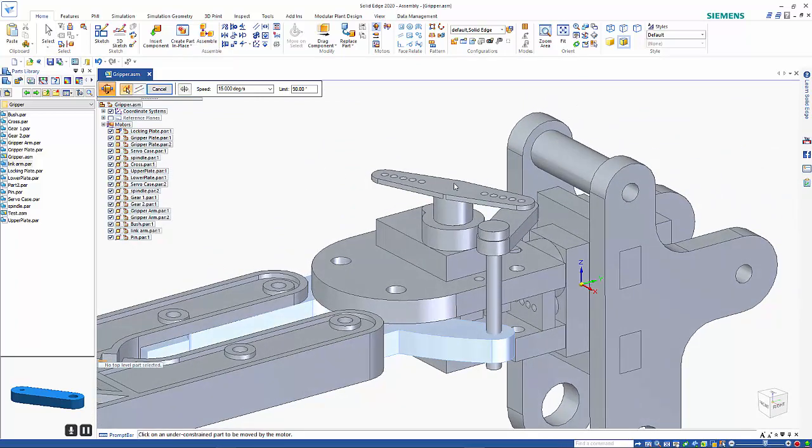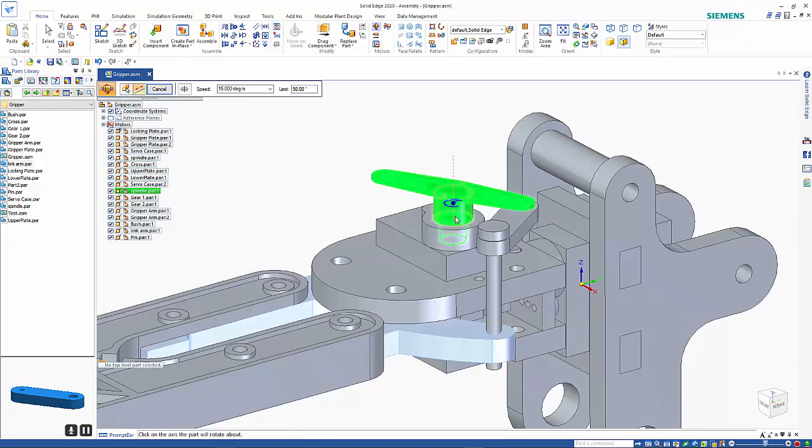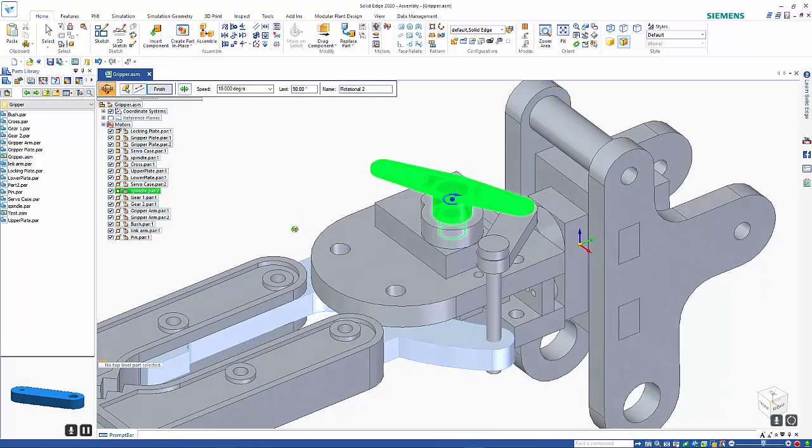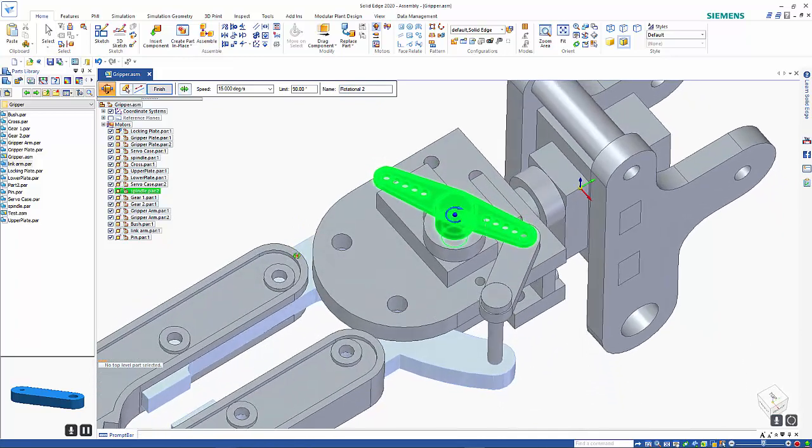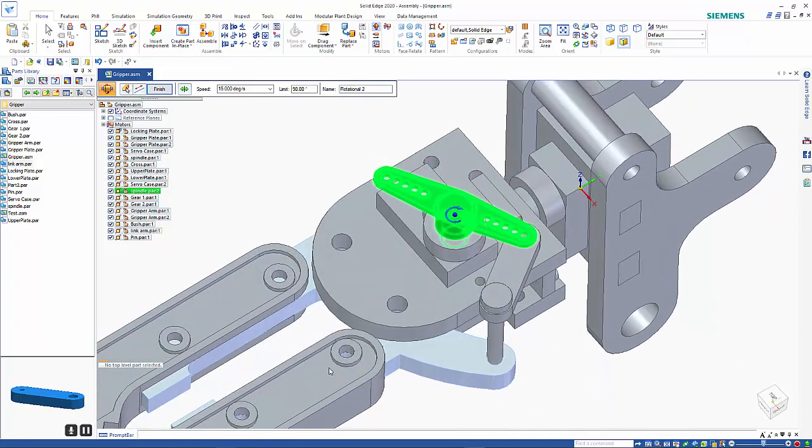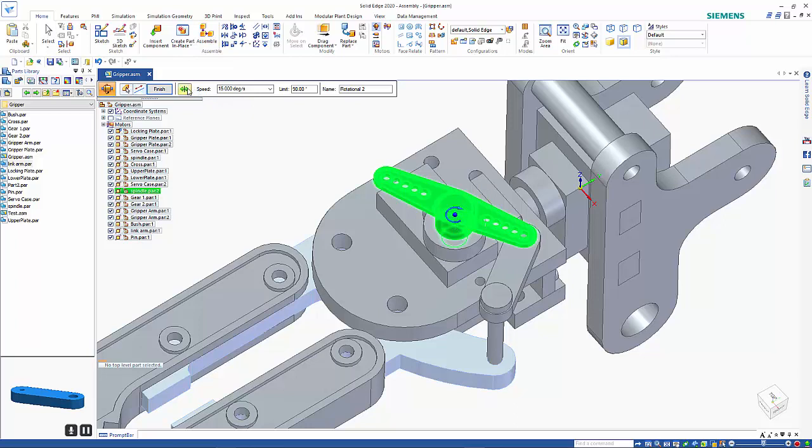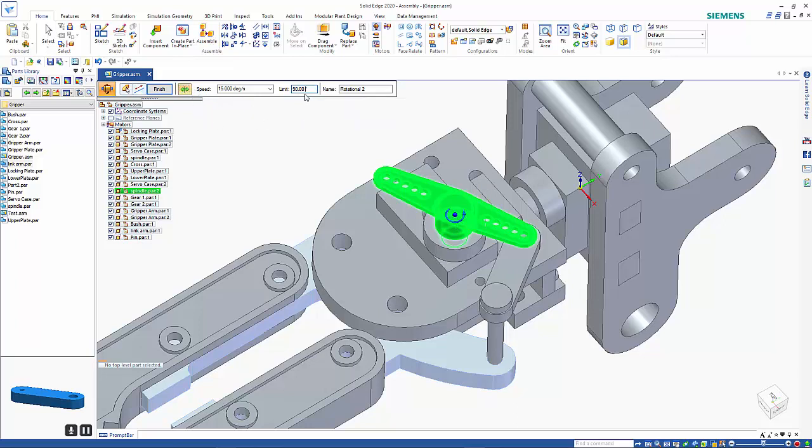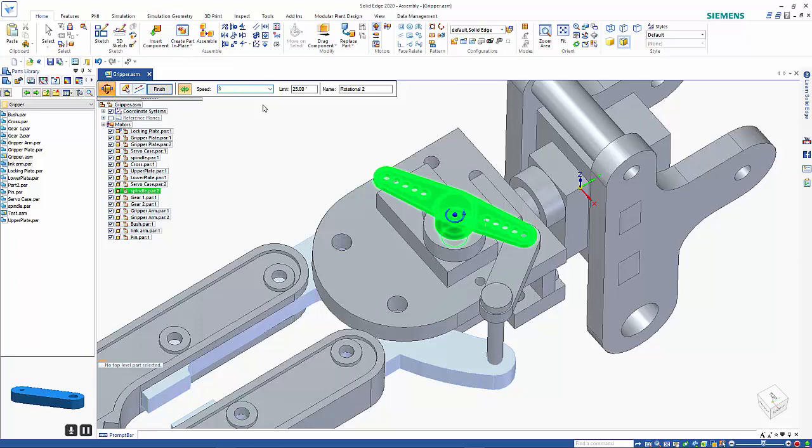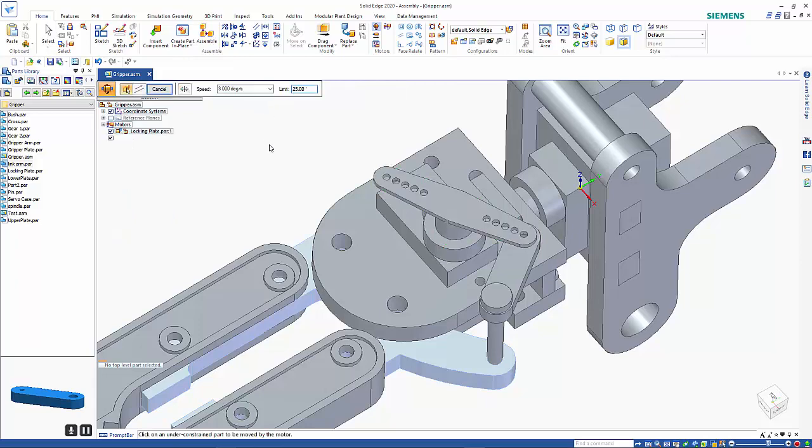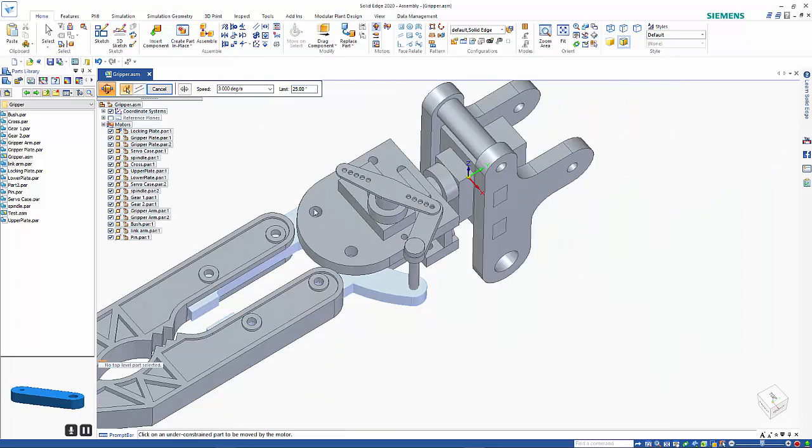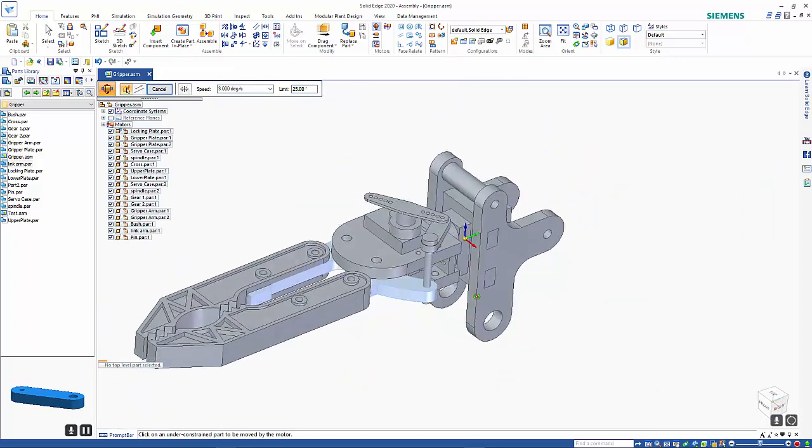Then I'm going to do the same on this one here. I'm going to rotate it around that axis and we want this moving outwards so we want to reverse the direction again and for this I've got a maximum distance of 25 degrees and I'll do that in say three degrees per second and I can finish that one as well. So that's just setting things up.